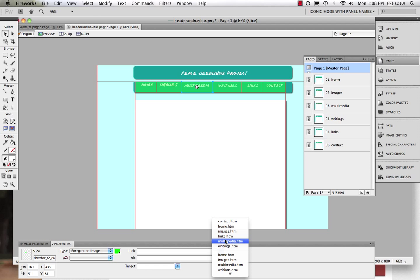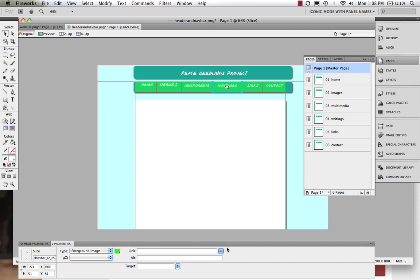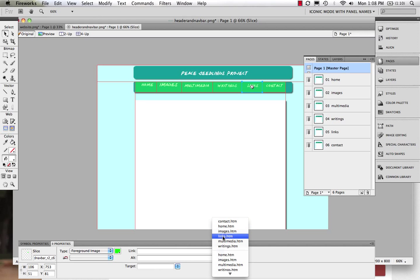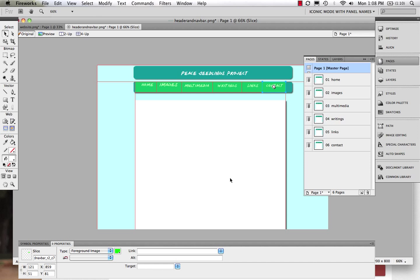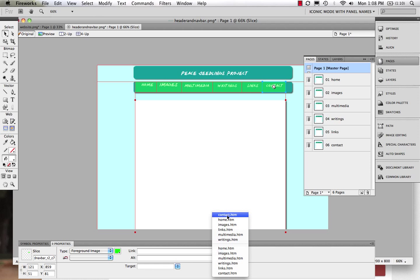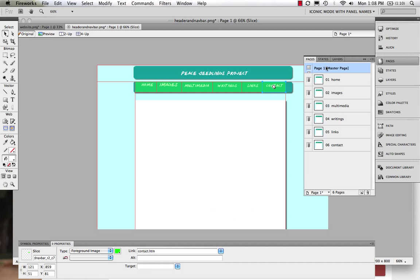I want this one to link to multimedia. I'll click that to there. I want this one to click to writings. I'll click that to right there. I want this one to click to links. I'll come on in. Click that right to there, and then going on to contacts, which is this right here.